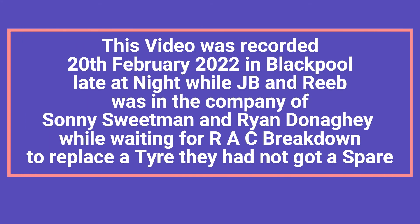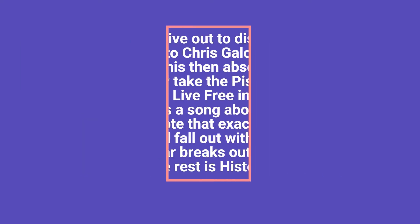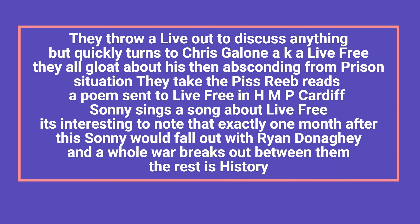This video was recorded the 20th of February 2022 in Blackpool late at night while JB and Reeb was in the company of Sonny Sweetman and Ryan Donaghy. While waiting for RAC breakdown to replace a tyre they had not got a spare. They throw a live out to discuss anything but quickly turns to Chris Galhoun aka Live Free. They all gloat about his then absconding from prison situation.